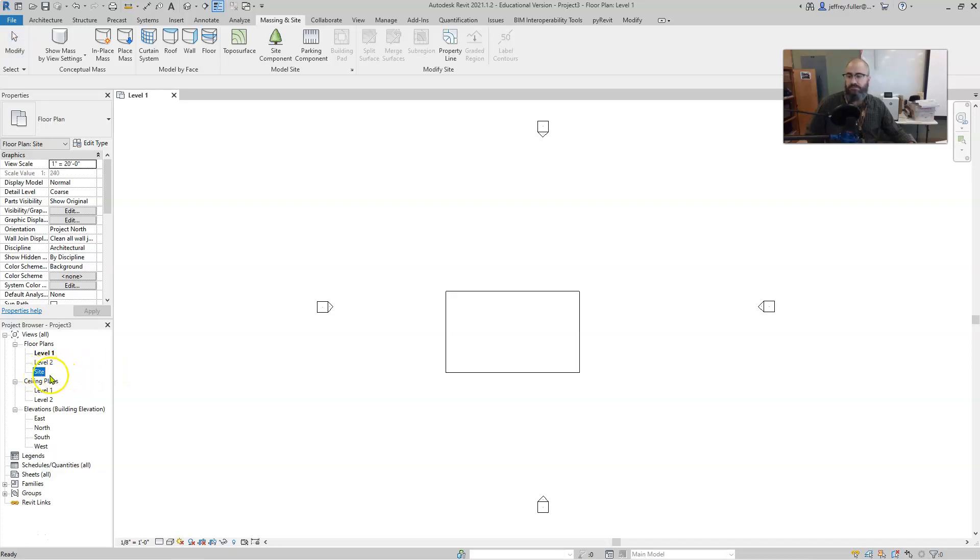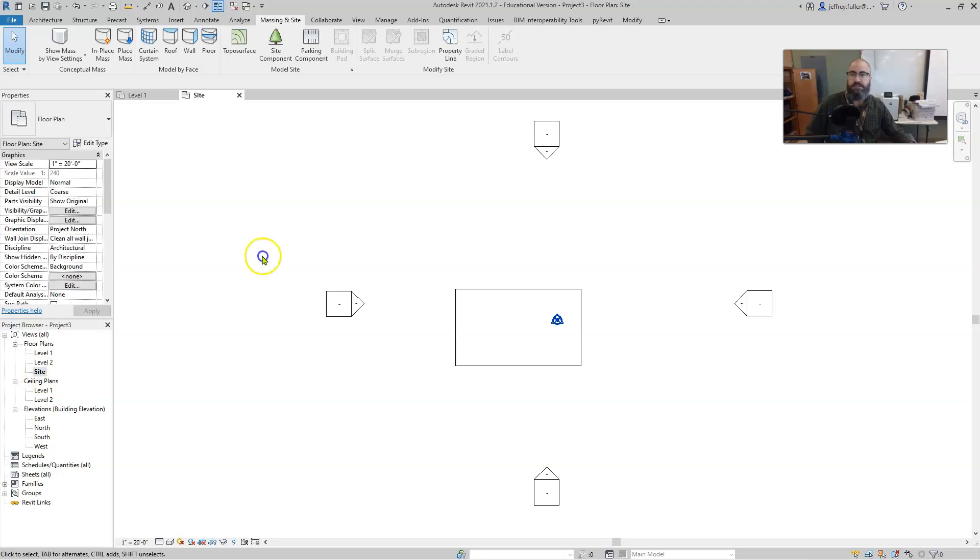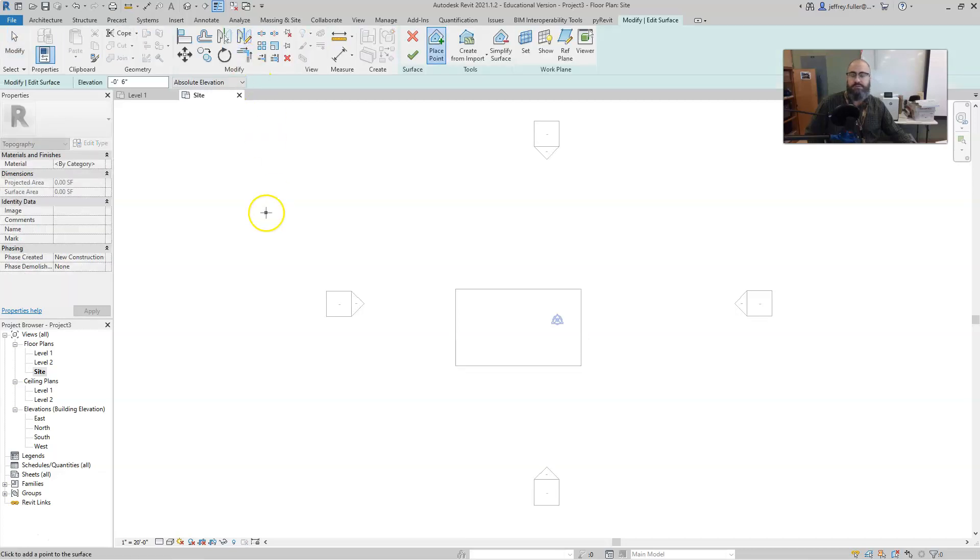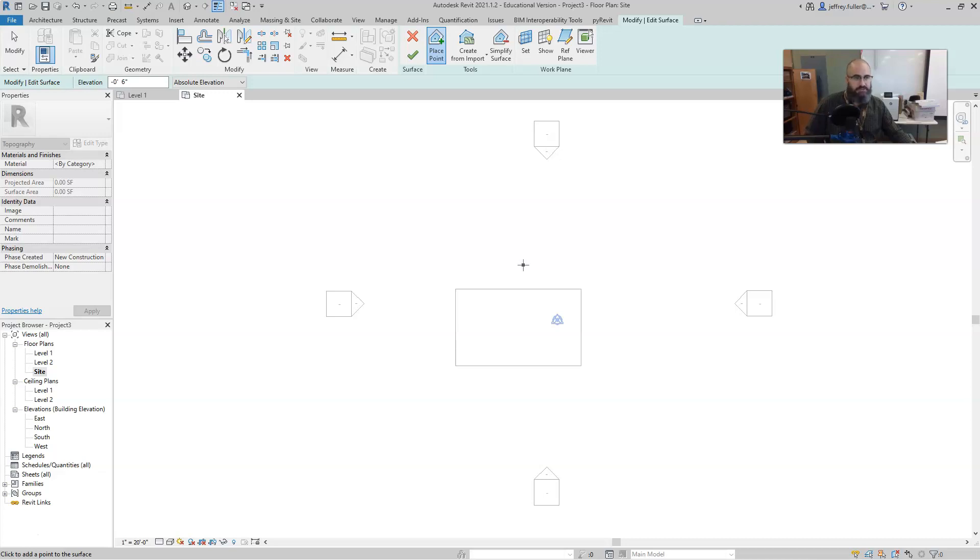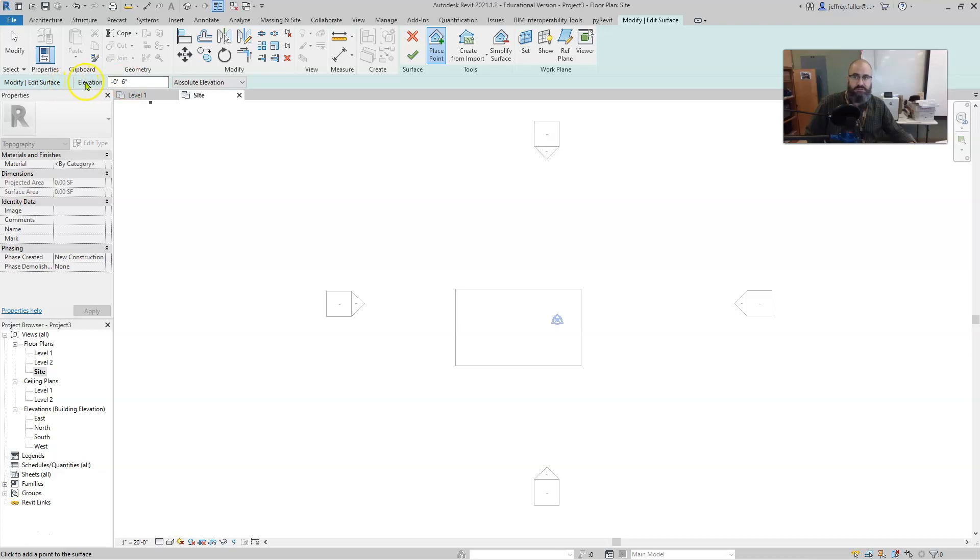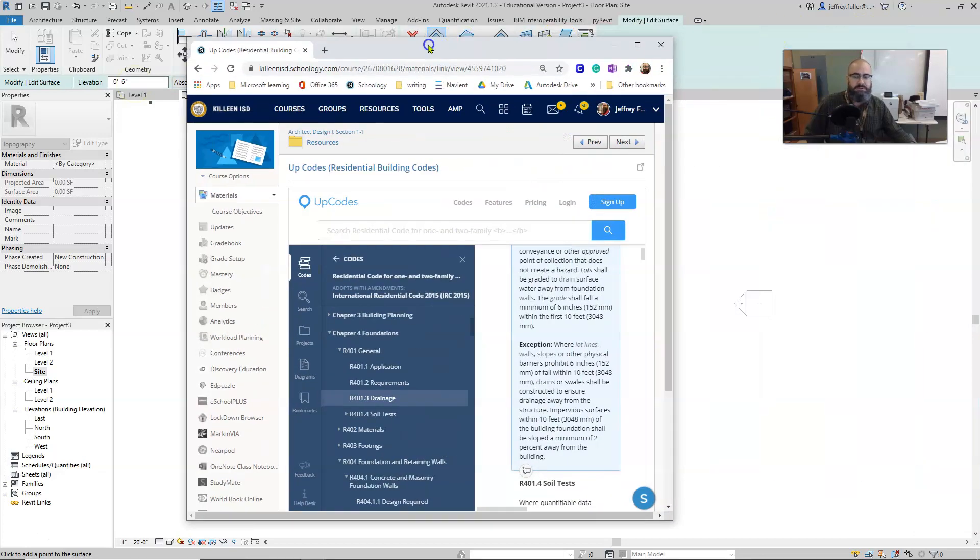Make sure it's a good double click. Then we're going to go to the massing and site tab, and then to the topo surface. Once we click on topo surface, the tool has already started for us, and it's ready for us to start placing points to establish an elevation at that specific point. Right now, you should have it set at negative six inches. So go ahead and set your elevation right here in the options bar to negative six inches. Now, why do we do that?